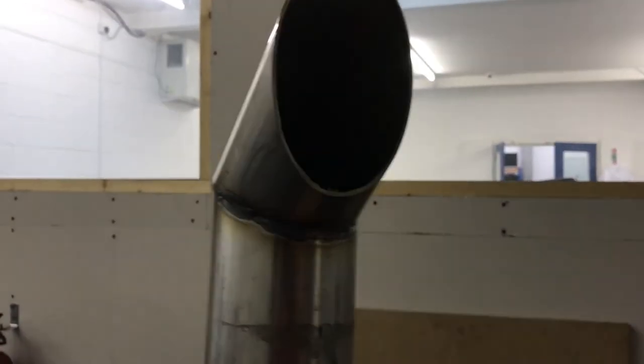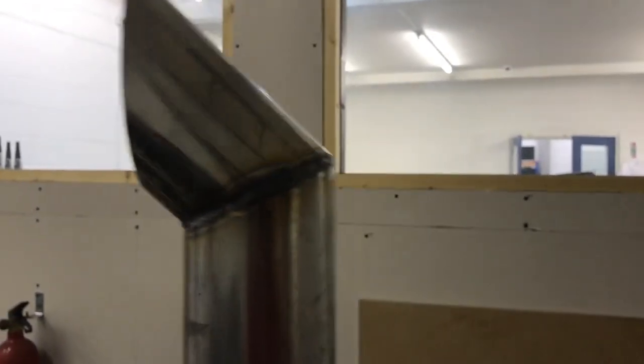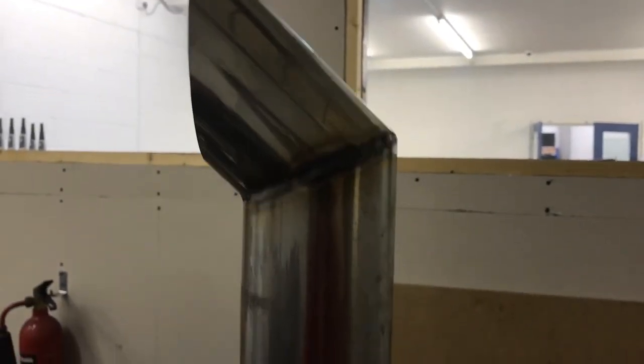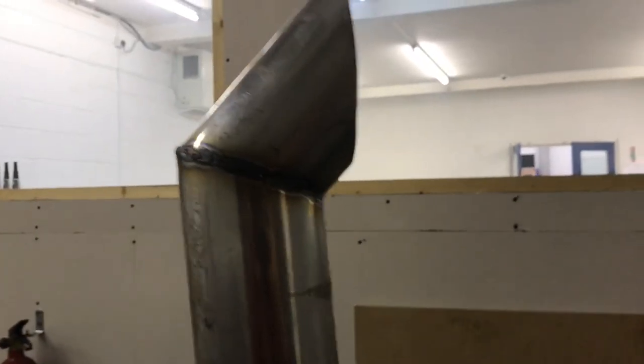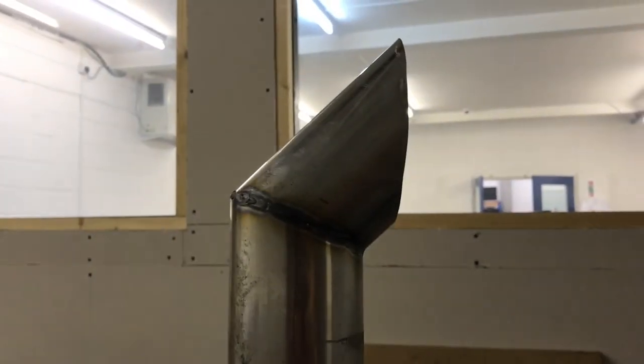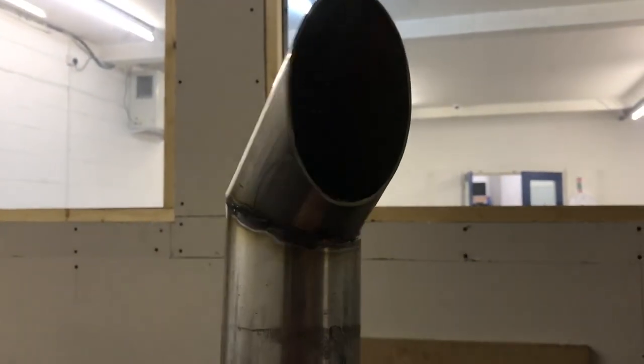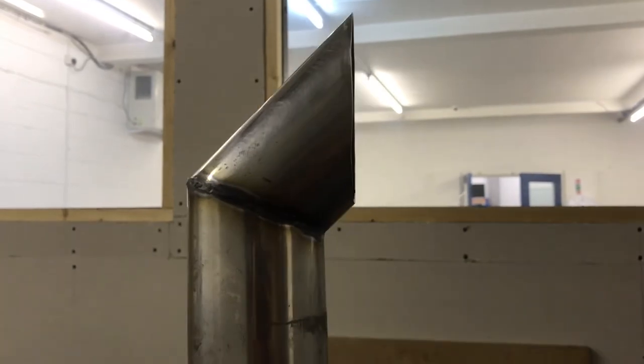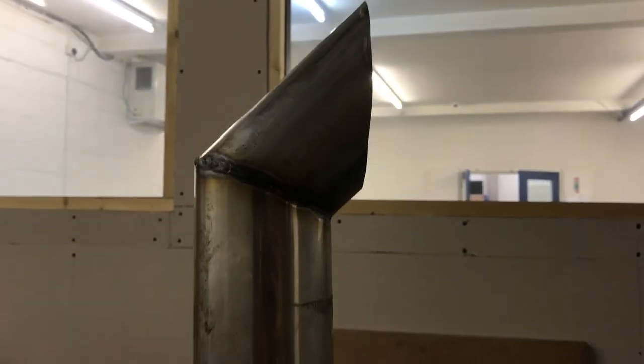That would be on the pizza oven. I'll probably cut it down a bit. There you go. That is how to make a truck style exhaust for your barbecue.